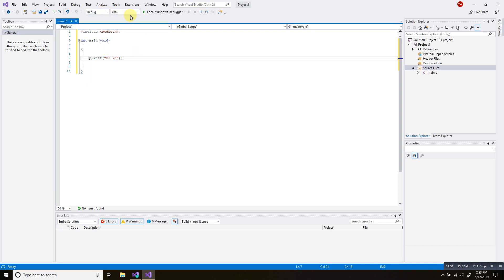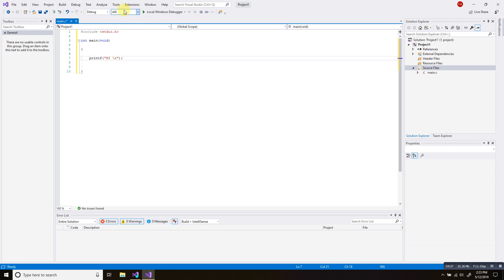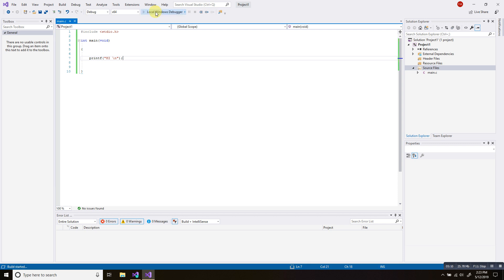So here, we can either use the, if you have a 86 bits or a 64, I just do a 64 since I already have a 64 bits computer. But both of them should work. They both work fine if you do have a 64 bits computer. Click here, local windows debugger. And just wait.